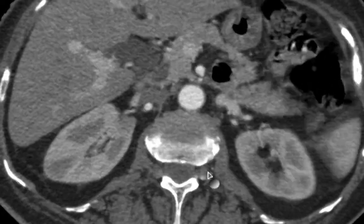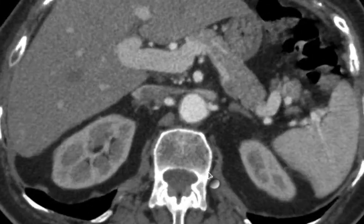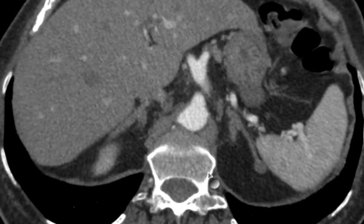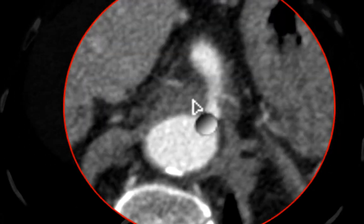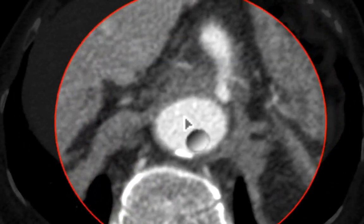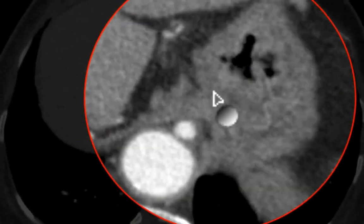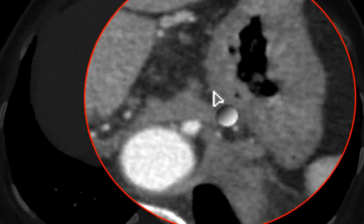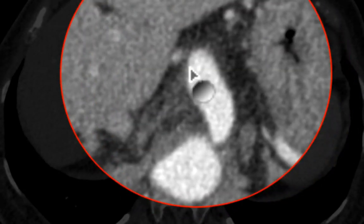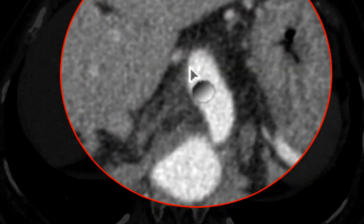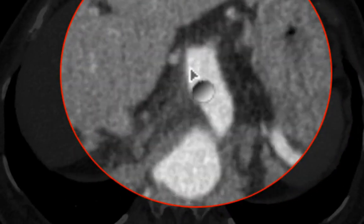Looking carefully at these images, you might have noticed that the proximal celiac artery is stenotic. Additionally, the stenosis is followed by post-stenotic dilatation. Now such findings might be very difficult to see on an axial acquisition.